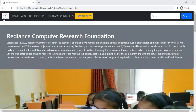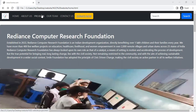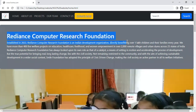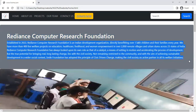Here is the logo of the website. Here is the homepage with About Us, Project, Our Team, Contact Us, Donate Now, and here is a search box and search button — those are clickable. Here is the heading: Radiance Computer Research Foundation. And here data is written about the organization.